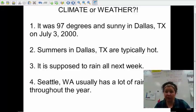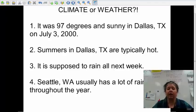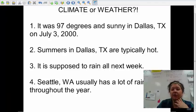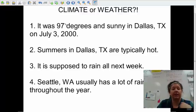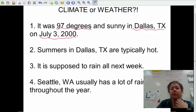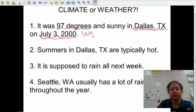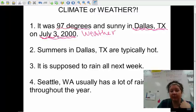This is really important to make sure you understand. It says: 'It was 97 degrees and sunny in Dallas, Texas on July 3rd, 2000.' It was 97 degrees in Dallas on July 3rd — certain time, certain place. They're talking about the temperature on one day. So that is talking about weather — certain time, certain place.